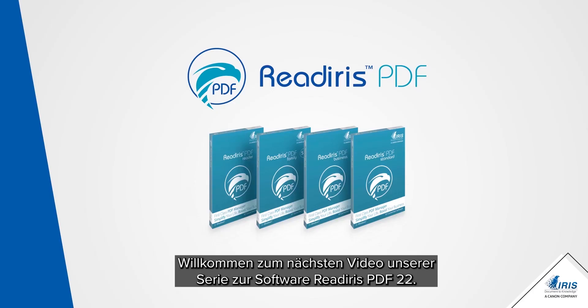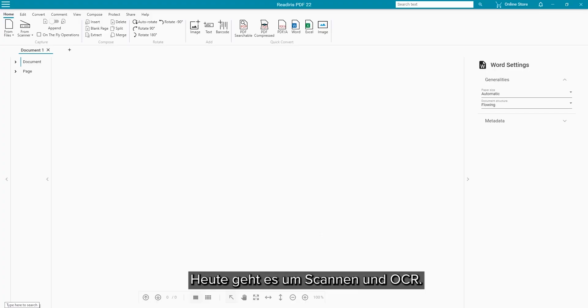Welcome to the next in a series of videos for the ReadIris PDF22 software. Our focus today is on scanning and OCR.